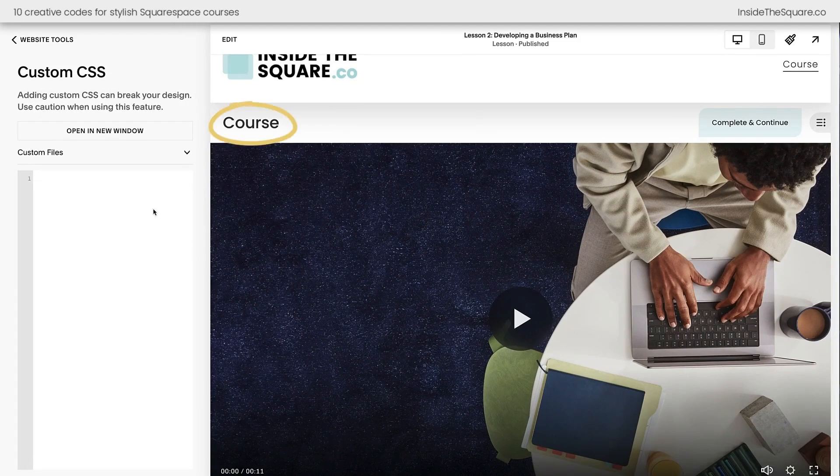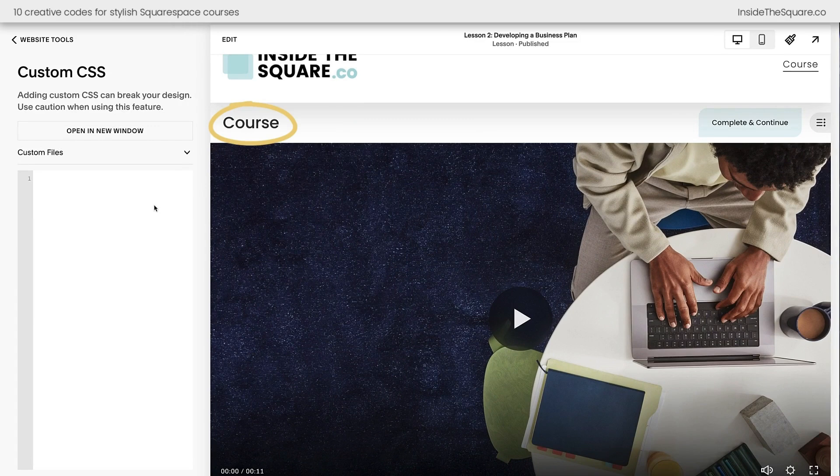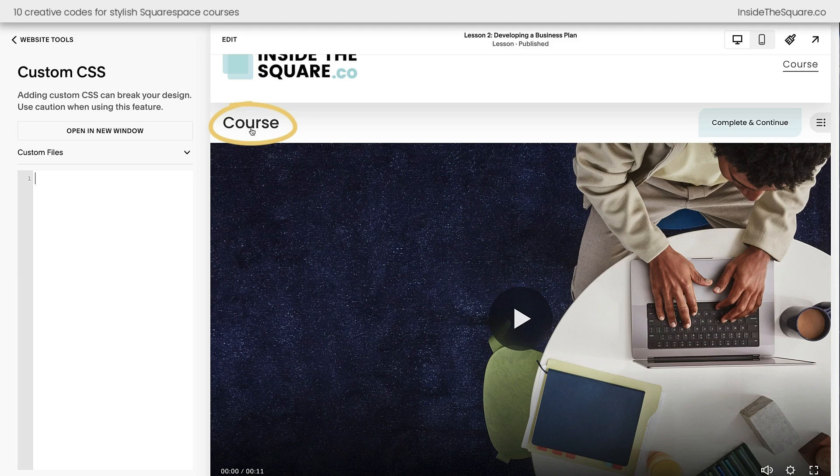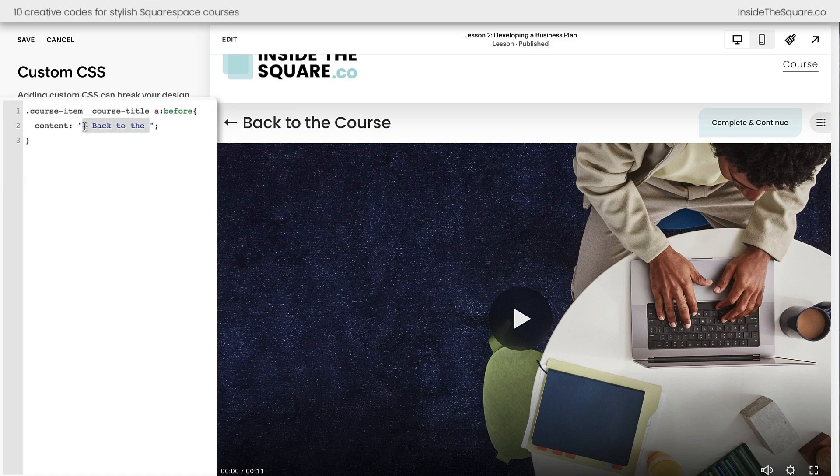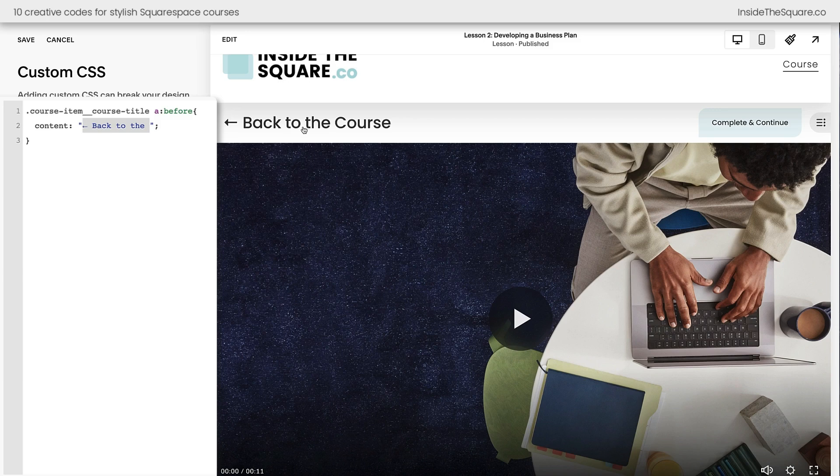Now the very first part of a lesson page has the title of the course on the top left-hand side. This is a clickable title that will take people back to the course page, but all it says is the title of the course. To make sure people don't accidentally click that button, I like to add this code so that they understand exactly what that text will do. It will take them back to the name of the course. So now when they hover over this area, they'll understand, oh, if I click here, I'll go back to the main course page.